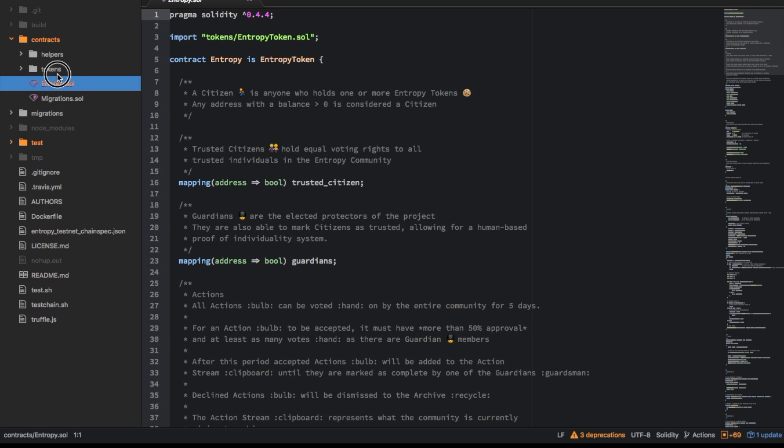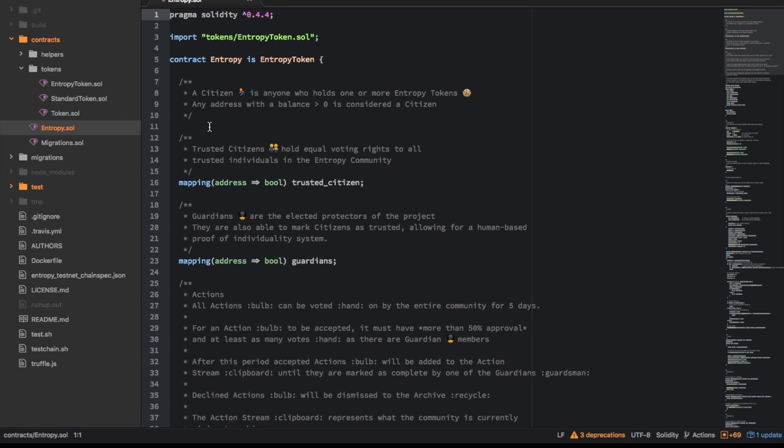So all the stuff to do with tokens is in here and this is at the moment the main entry point.